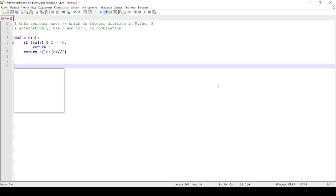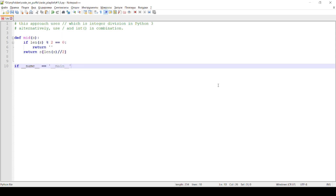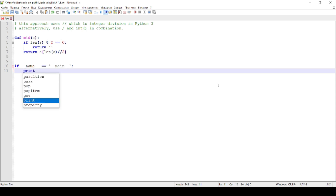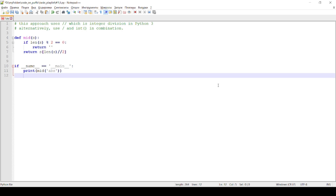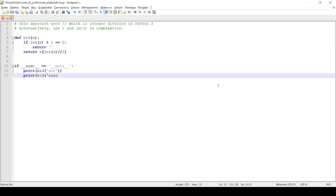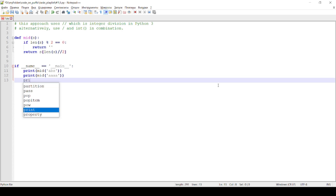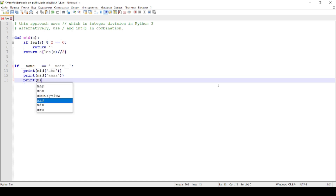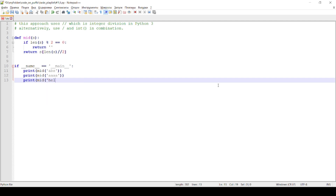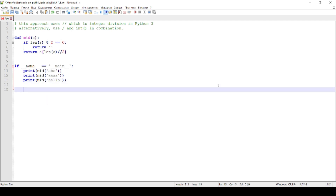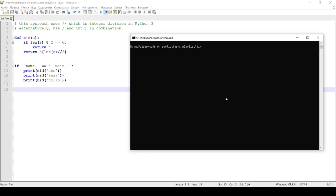If name equals main at the end, with the results printing inside. Run in terminal.